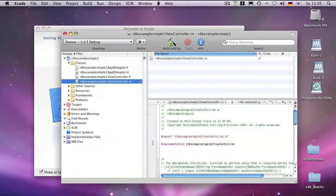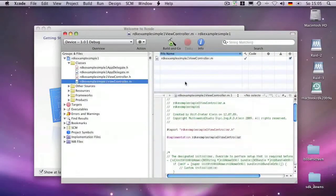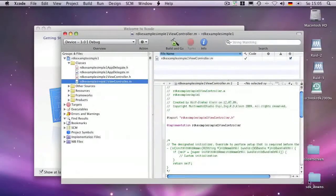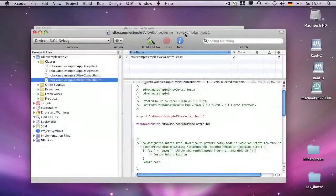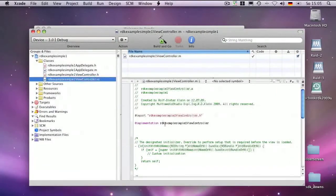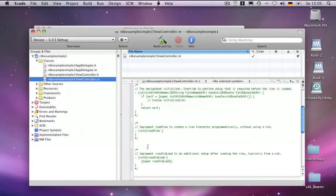Especially important are the commented sections which you can uncomment, but not all — it doesn't make sense to uncomment all, just what you need. For example, a load event is very helpful.